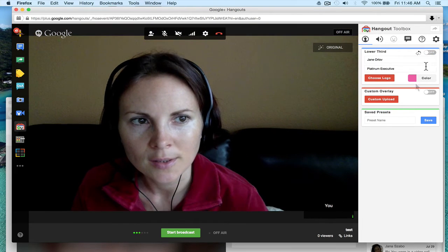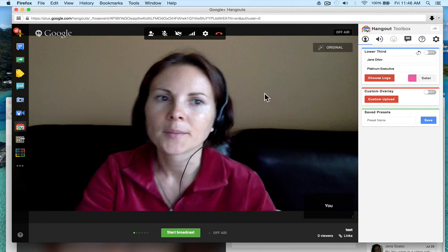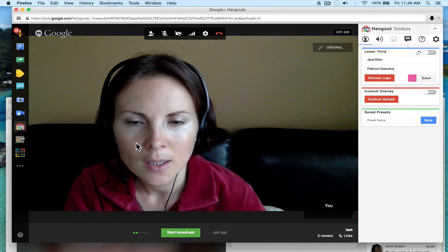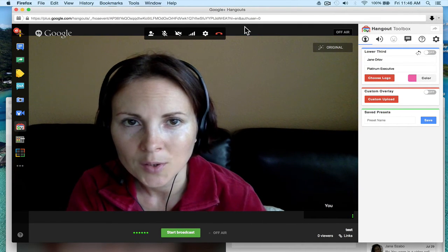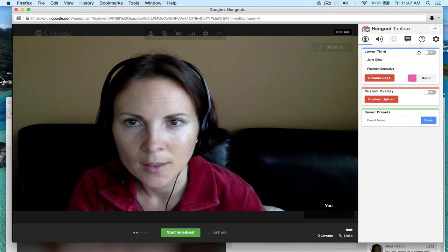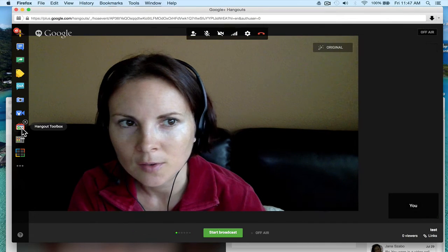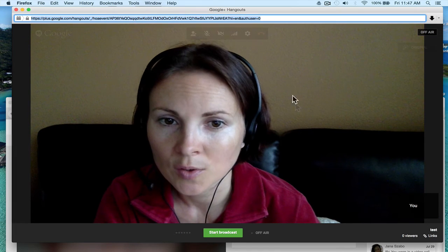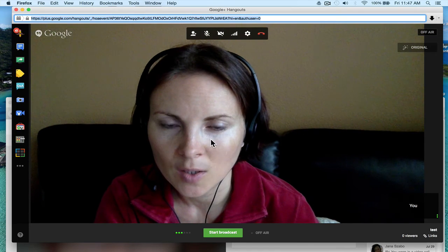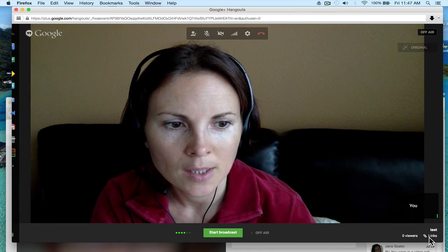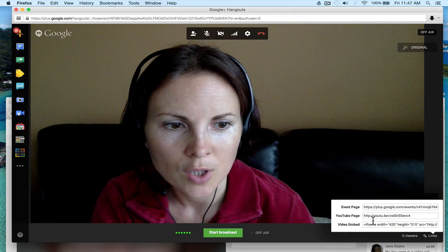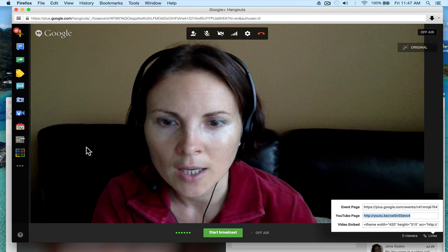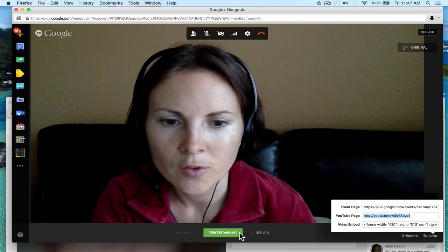You can turn it off if you don't want it. That's basically the tutorial. This is the link to invite people to join inside your video; this is the link to share with people who just want to watch. When you're ready, click Start Broadcast.